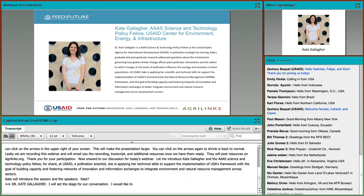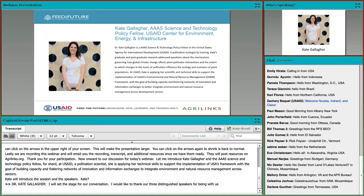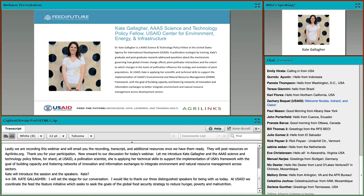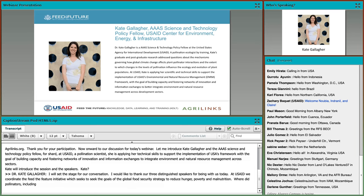At USAID, we coordinate the Feed the Future initiative, which seeks to reduce hunger, poverty, and malnutrition. Where do pollinators, including bees, bats, butterflies, beetles, birds, and many other species, fit into this ambitious agenda? Today, we will explore how these humble species contribute to global food security and nutrition.